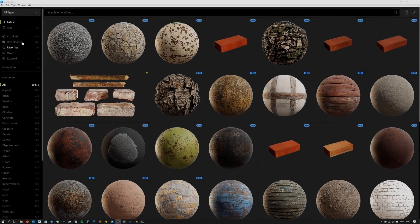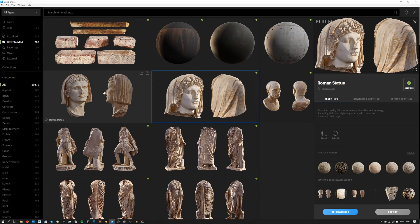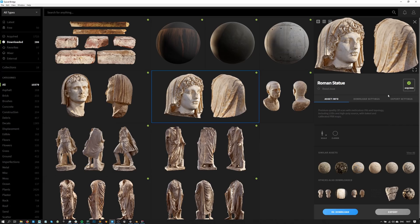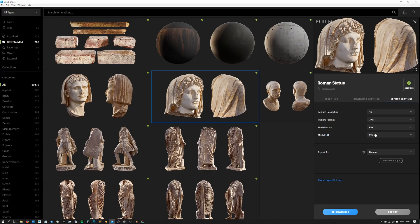To start off, let's go to the downloaded tab inside Bridge and select an asset we want to export. A side panel should open up as soon as you click on an asset and you should see an export settings tab in there. The export settings tab helps you choose the texture format and resolution and the mesh format and its level of detail that you'll be exporting.